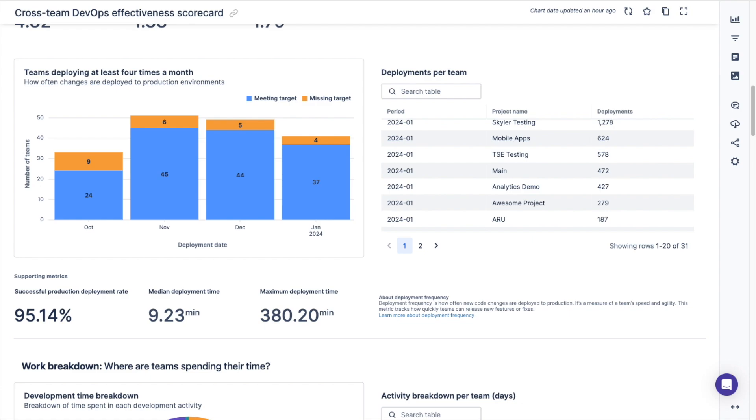You can see the number of teams that have four or more deployments or under four deployments each month. Then you can see the successful production deployment rate, the median deployment time, and the maximum deployment time of the teams. The number of production deployments per team is an indication of the team speed and agility when delivering work.